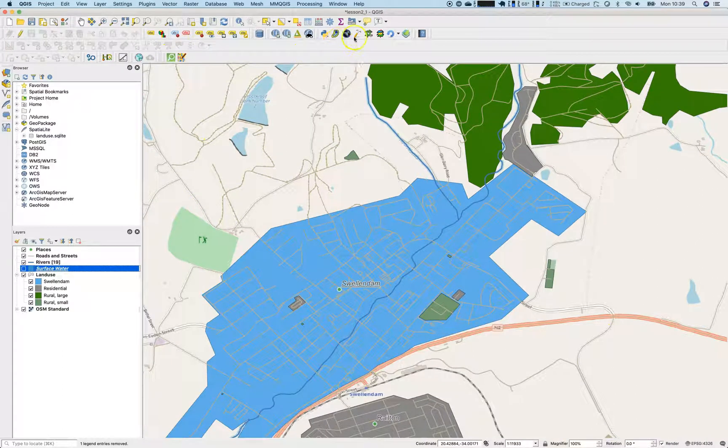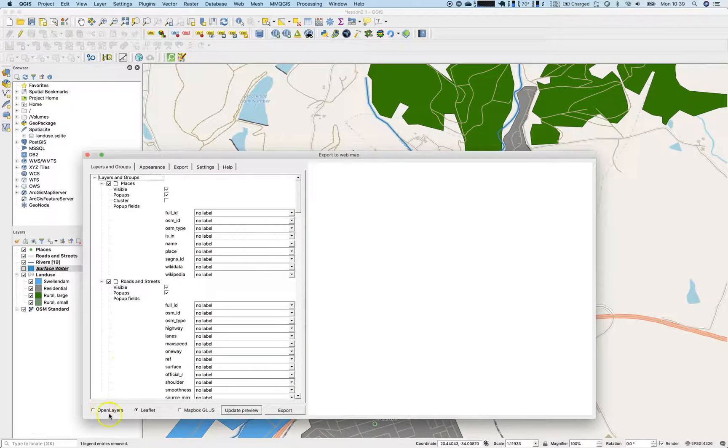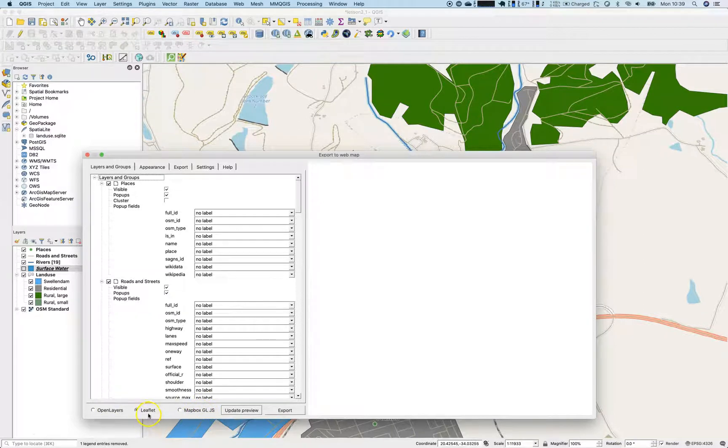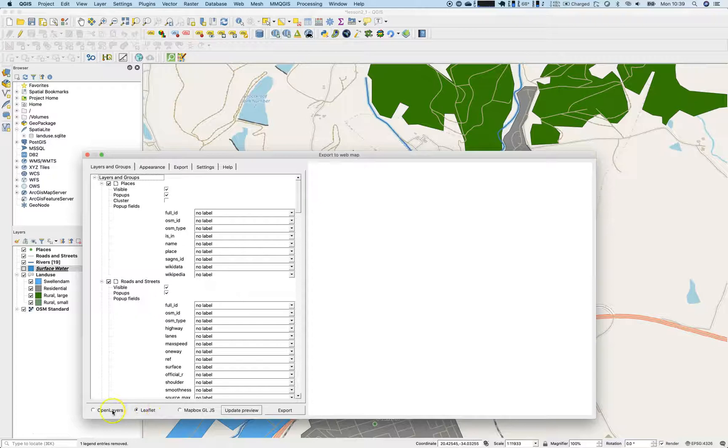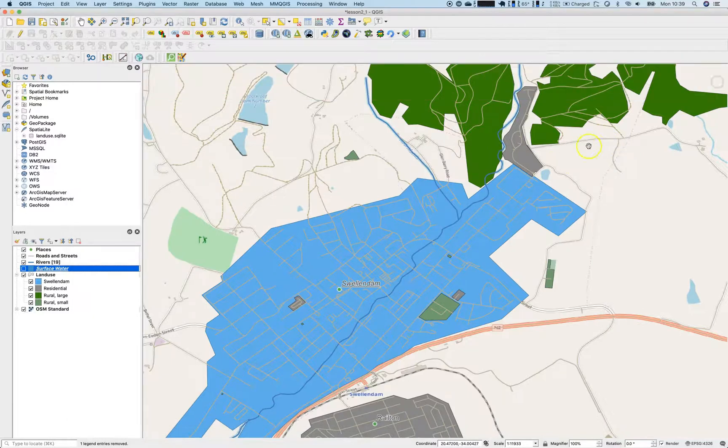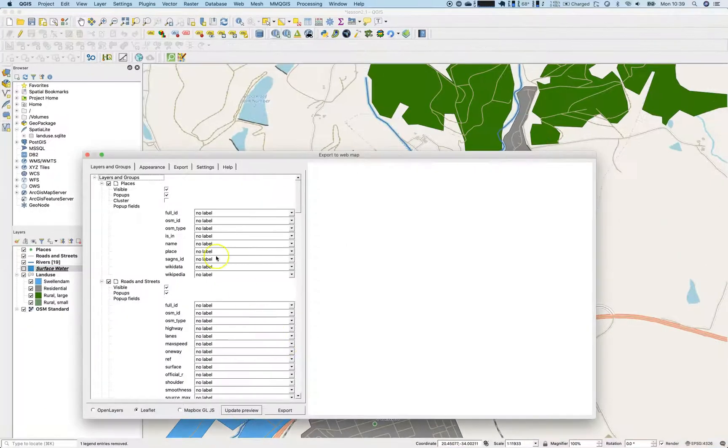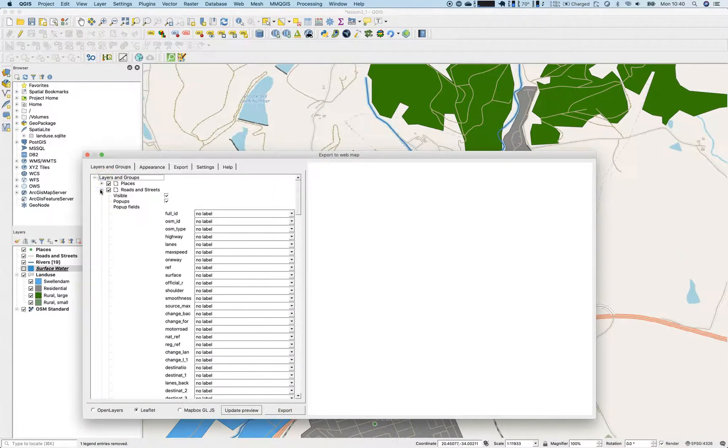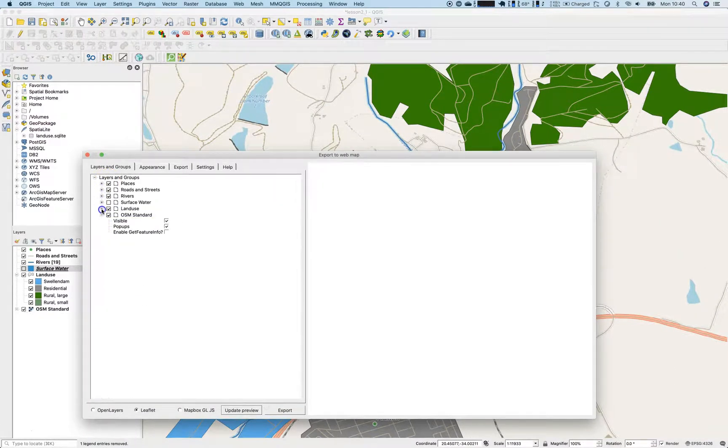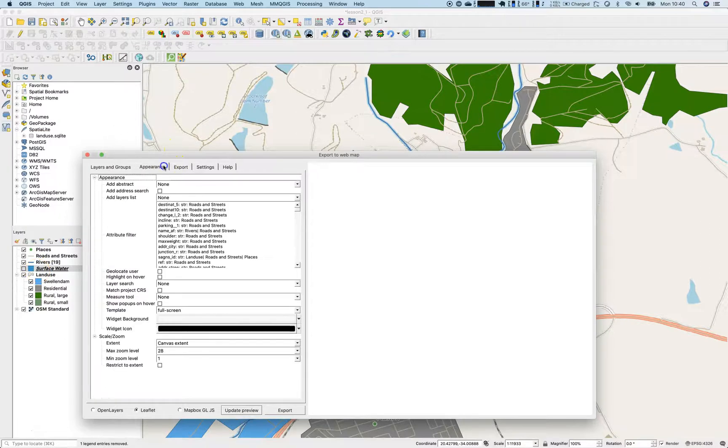So now the installation has finished and we will have a look at the plugin itself. Let's open up QGIS2Web. There it is. So there is an export option for OpenLayers, Leaflet and Mapbox GL JS. I tend to use Leaflet. I'm a big fan of it. I'm not using OpenLayers that often.